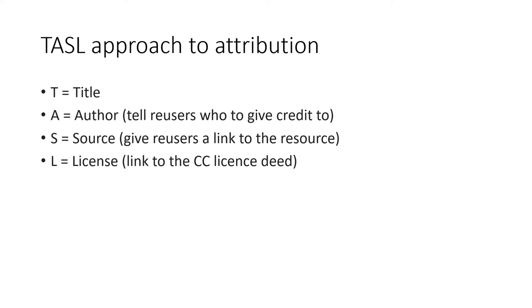In fact, the TASO approach is a good practice of attributing creators, no matter it is for others' work or your own work.